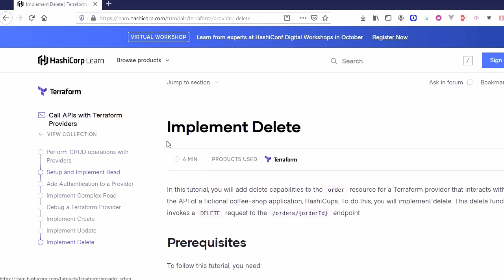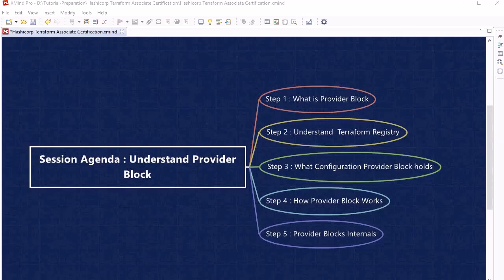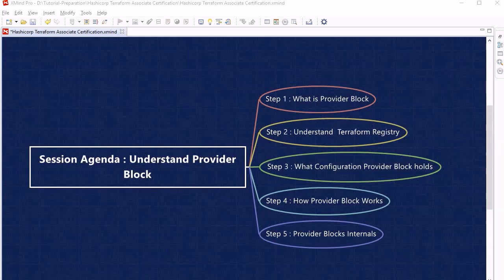To sum up this session: we discussed what a provider block is, what Terraform Registry is and its significance, what configuration a provider block holds, how the provider block works, and how to write a custom provider block using Go programming. In the next session we will discuss the resource block. See you then — bye bye, take care.